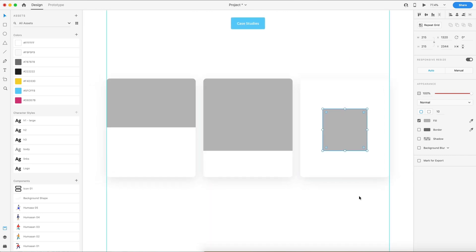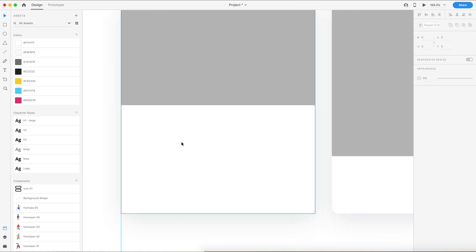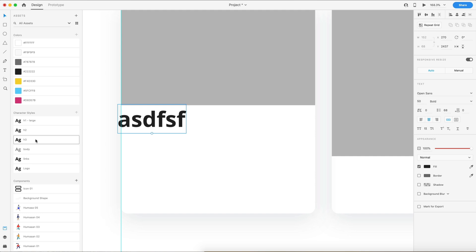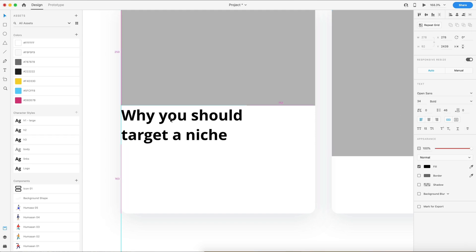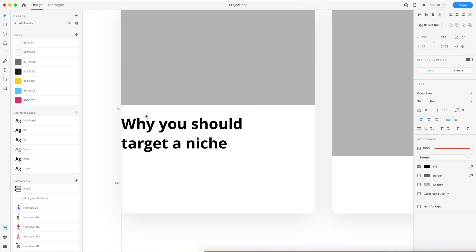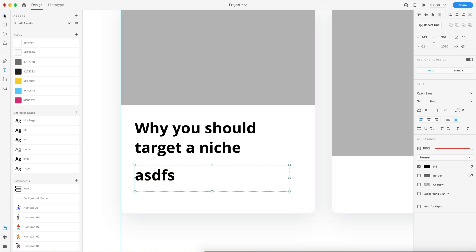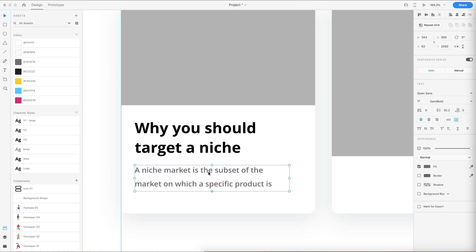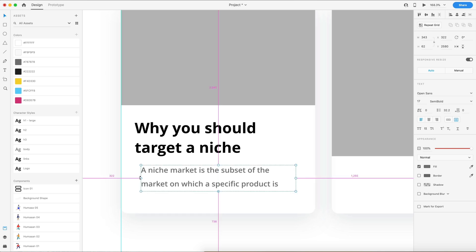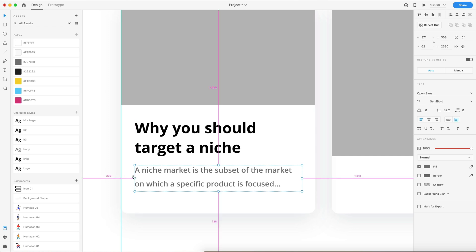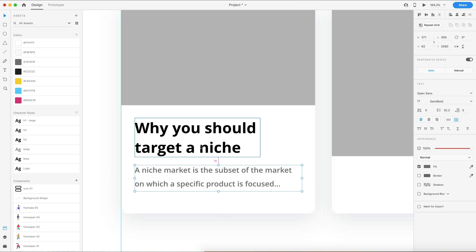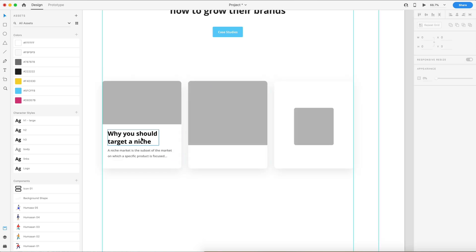Now we have our image placeholders for each card set up. Let's start with typography. On the first card, I'll type some text and set it to our H3 style — Open Sans, 34-point font, bold, aligned to the left. I'll put this in the top left corner with 30 spacing from the top and left. Below this, we're going to have some body text, so I'll drag out a text area and set it to our body style — 17-point, semi-bold Open Sans, aligned left. I'll center this inside the card with about 30 on each side, then put 17 spacing below.